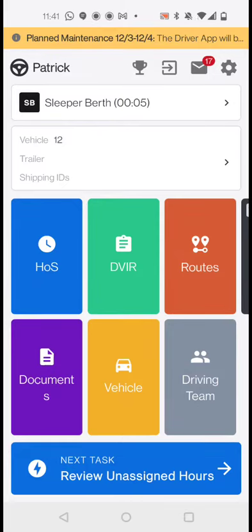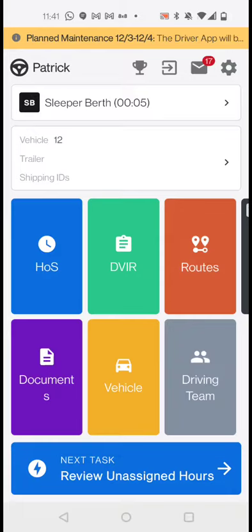Hello everyone, today I will show you how to edit your logs. So first thing is why and when you will need to edit your logs. Let's say you forgot to put yourself in a sleeper berth and instead your log remained in on duty.